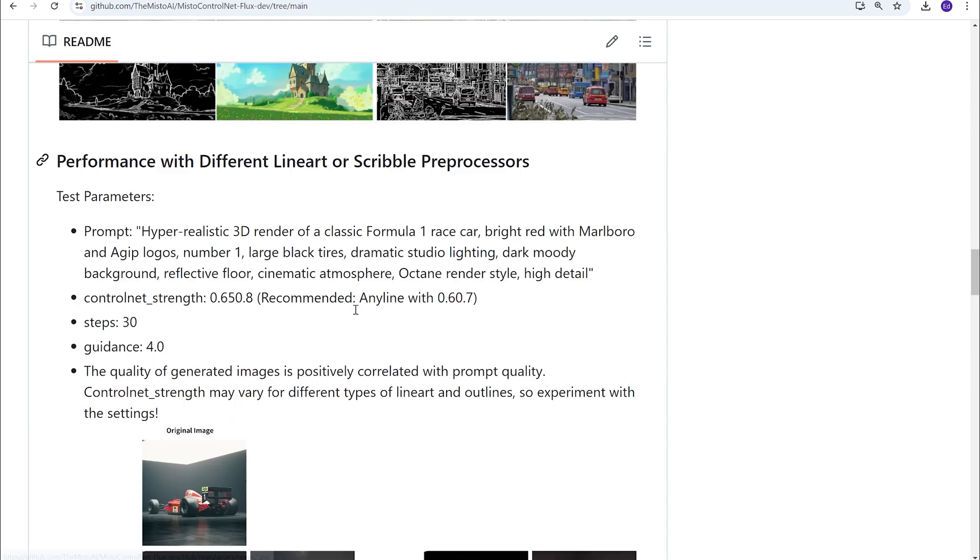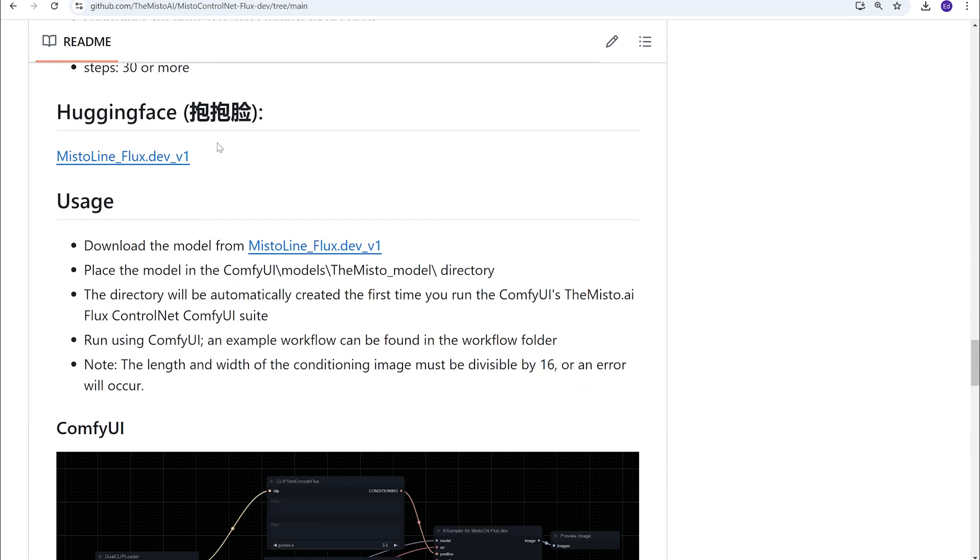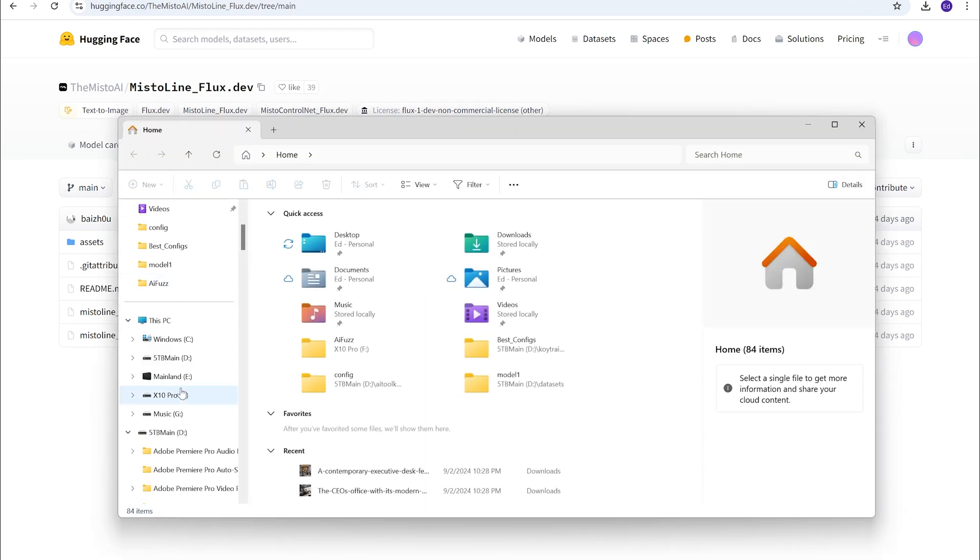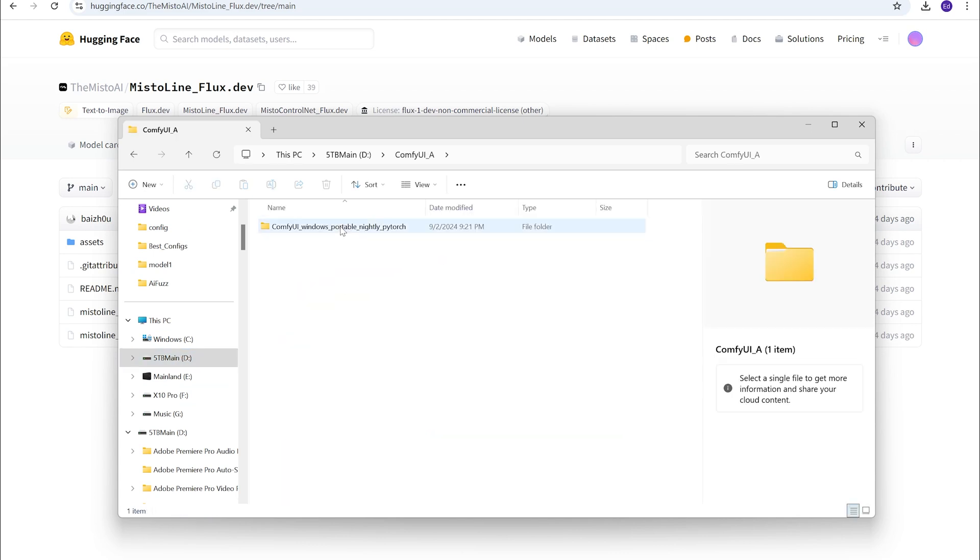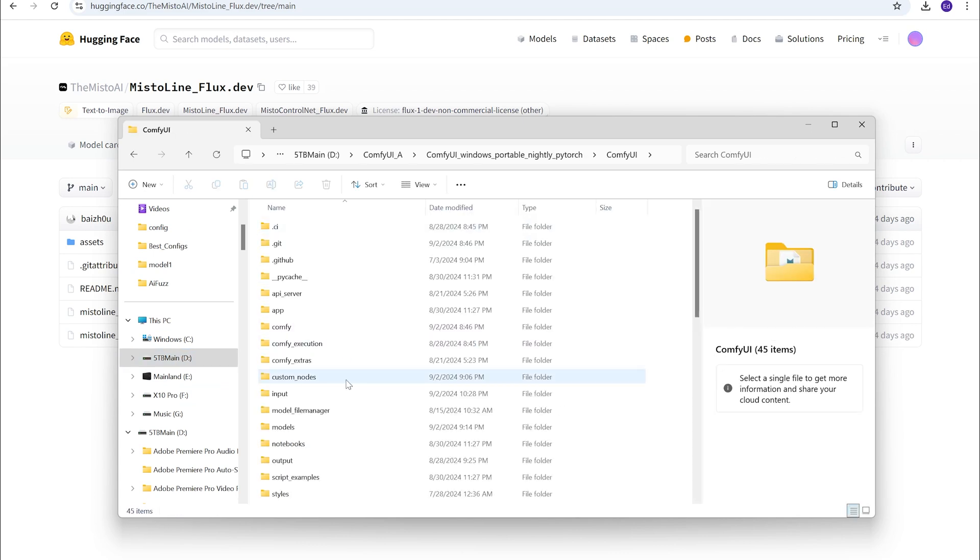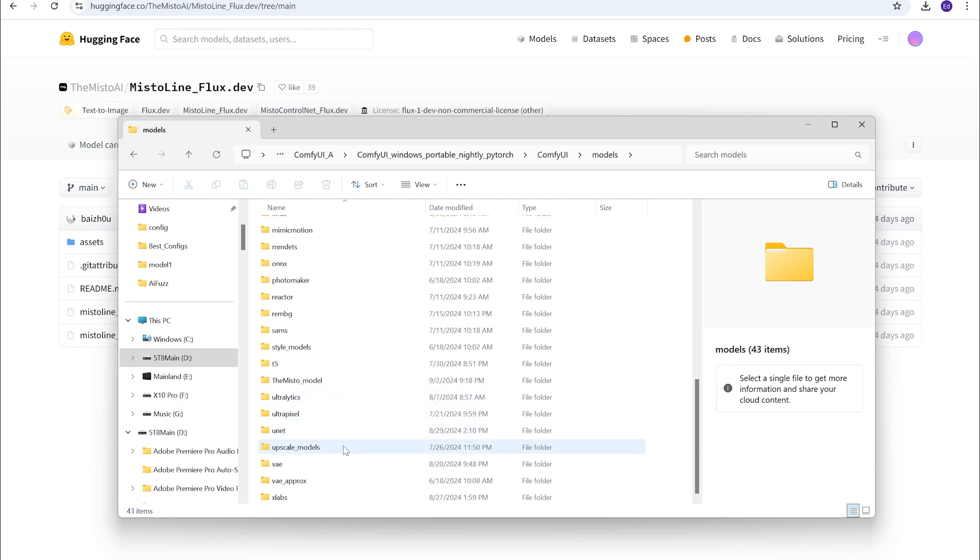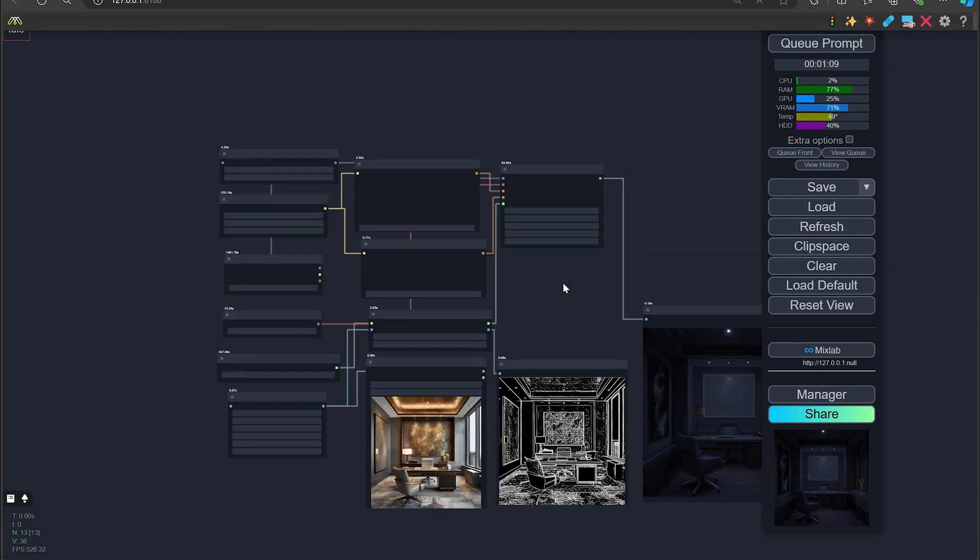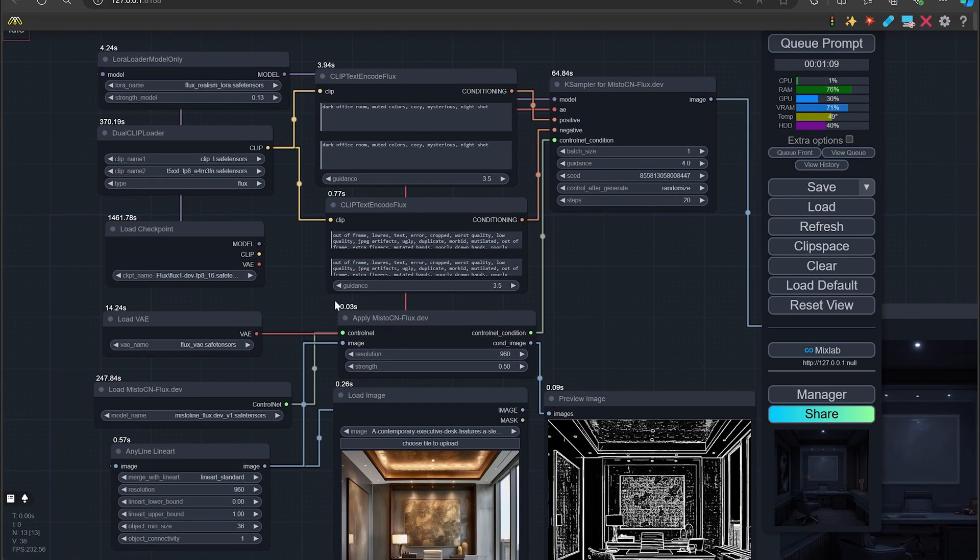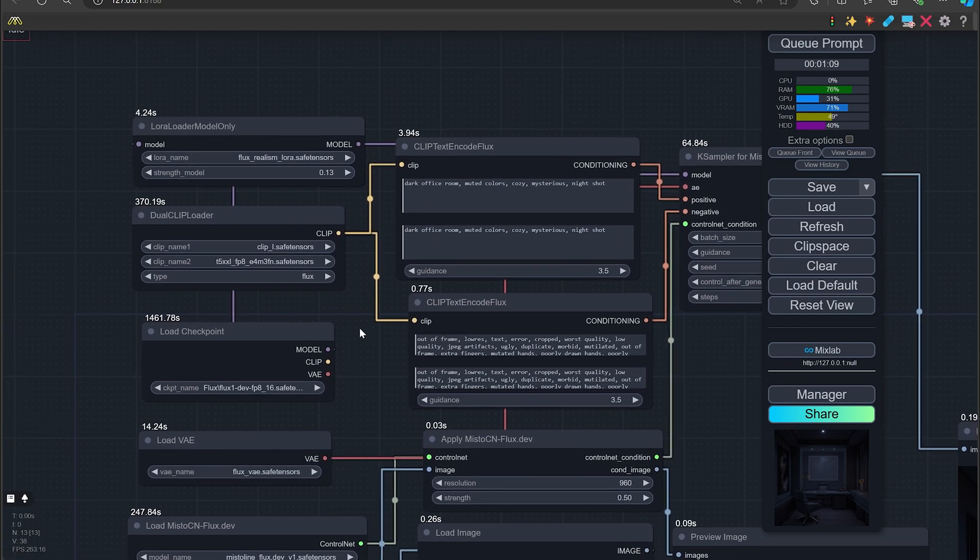All you have to do is actually download the model. Right here, Misto Align Flux Dev1. Just download these and you're going to put them in your models folder. If I could find them, I'm just going to show you real quick. ComfyUI, models folder, it's the Misto line, right here, Misto Model, and you just put them right there. So there we go. This is the workflow for this. It's pretty compact. It has several nodes in it.